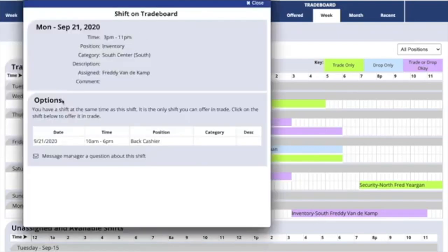Click on a shift and our system will show you what shifts you have available the other person is available to work.